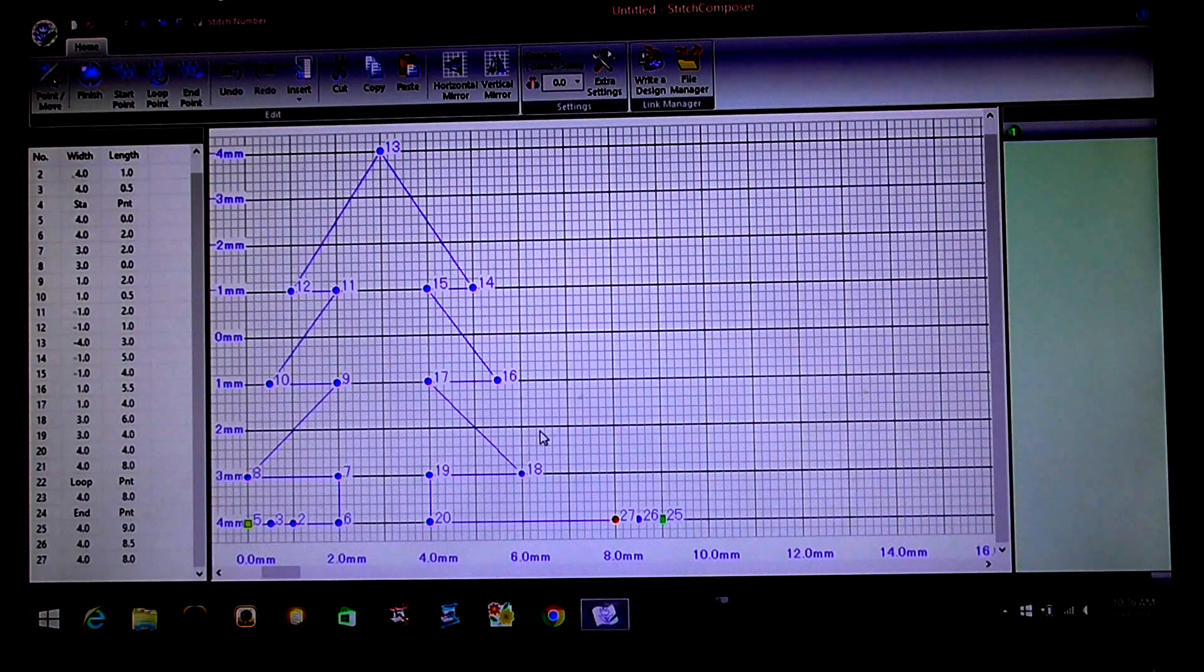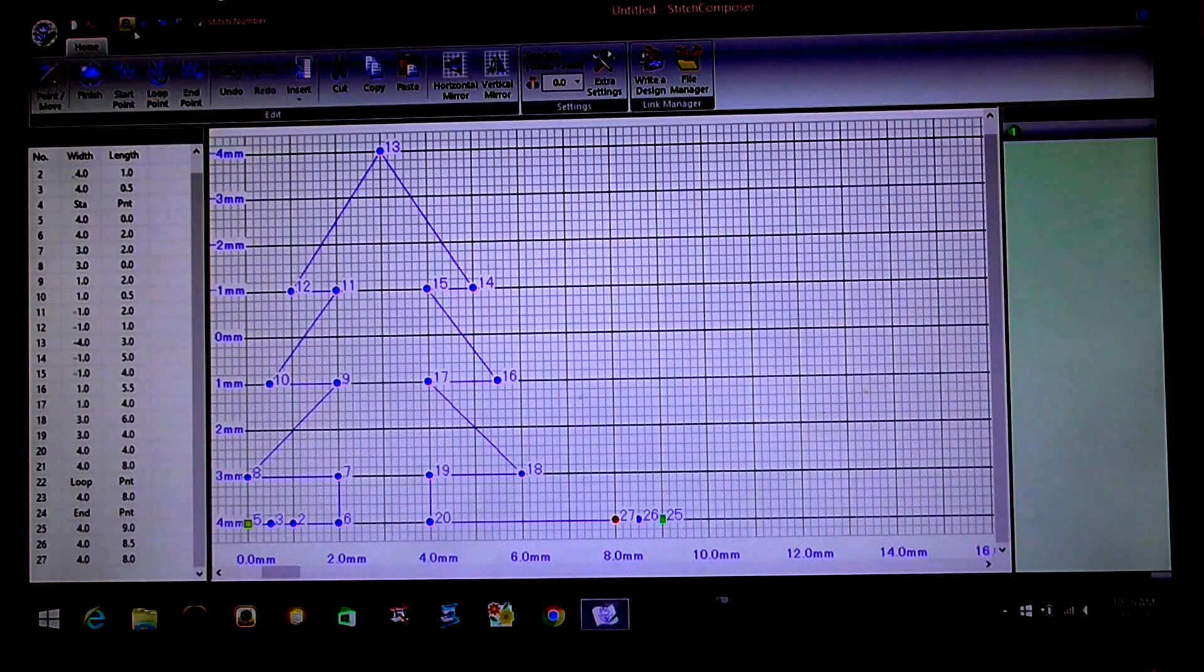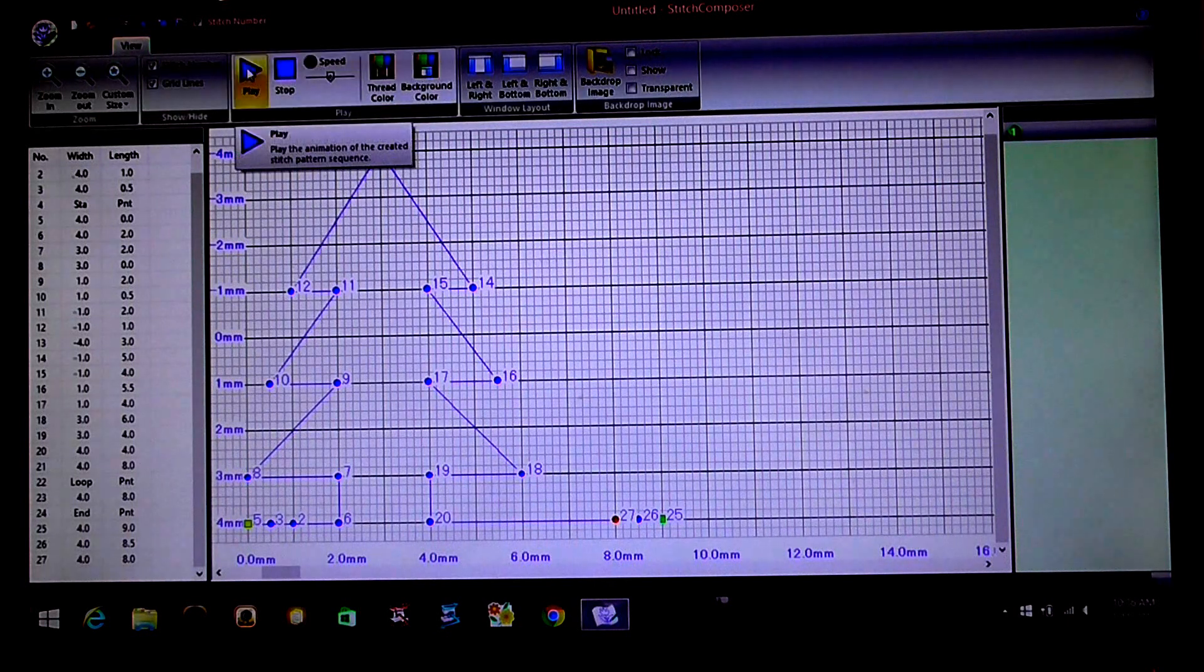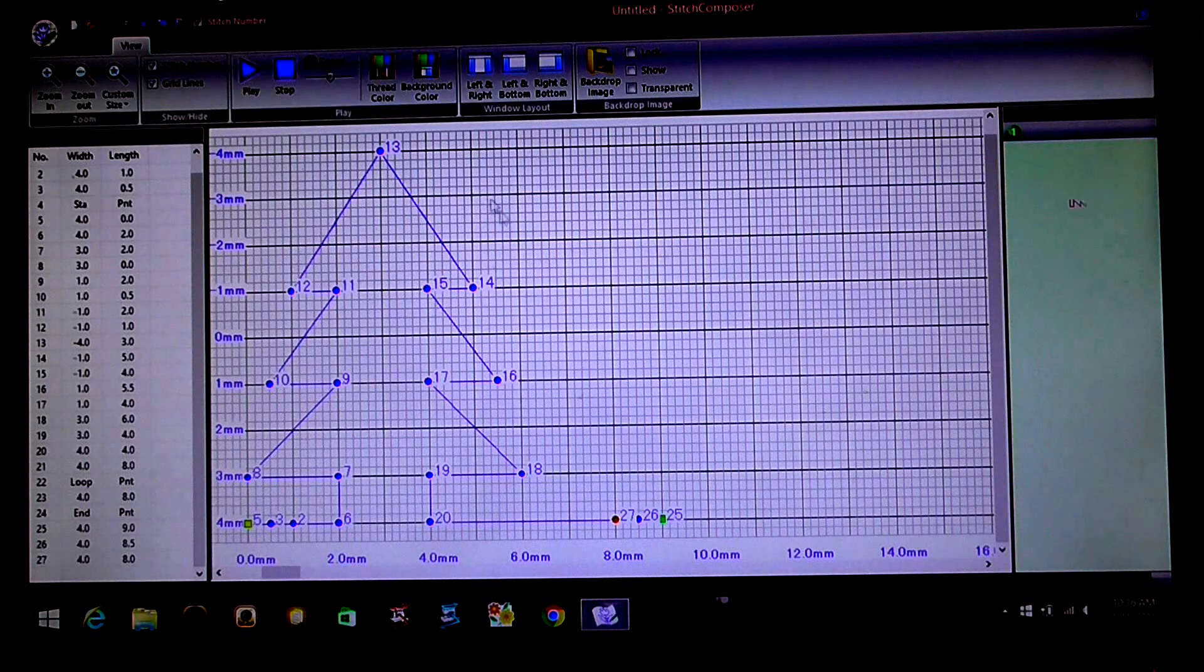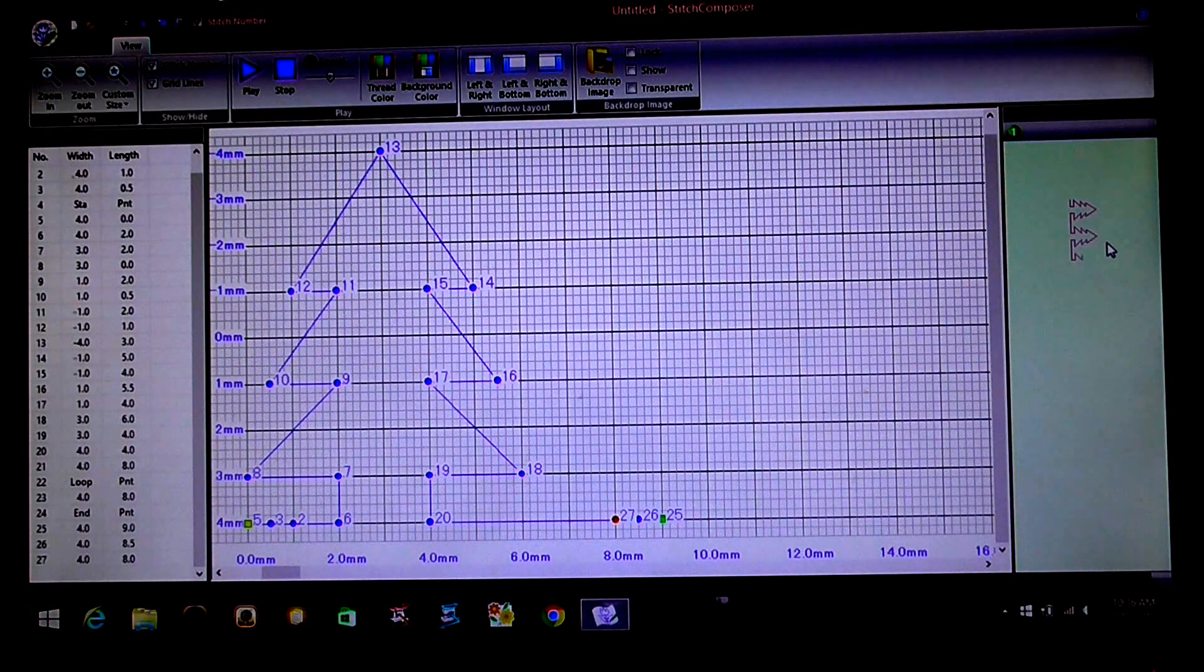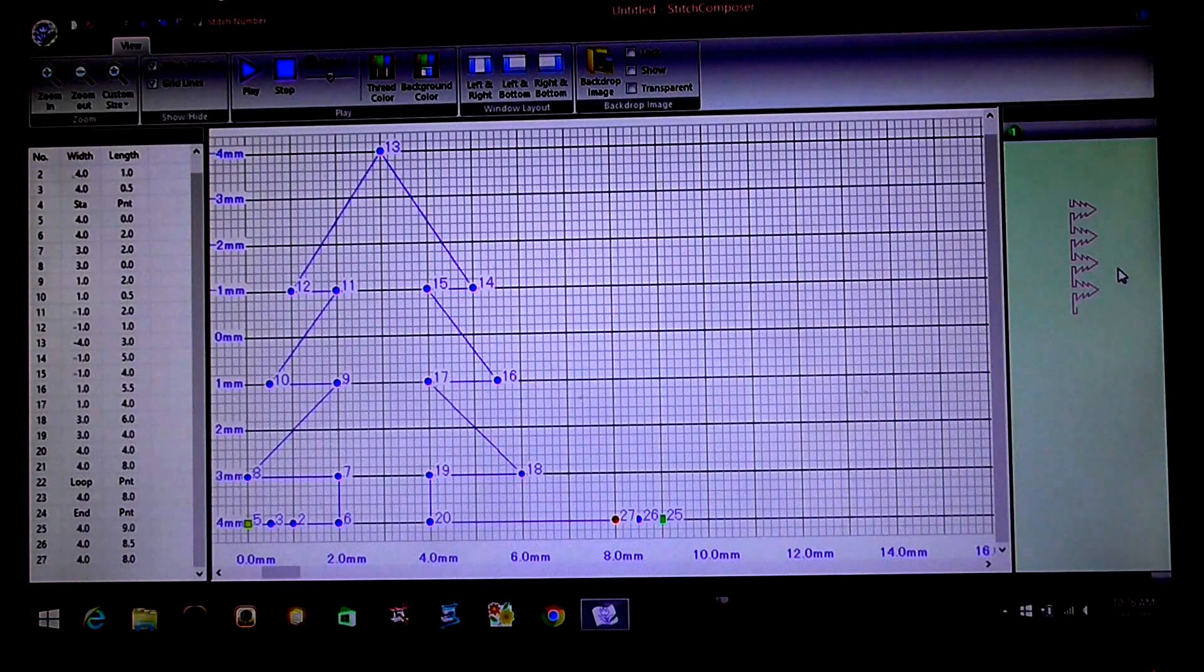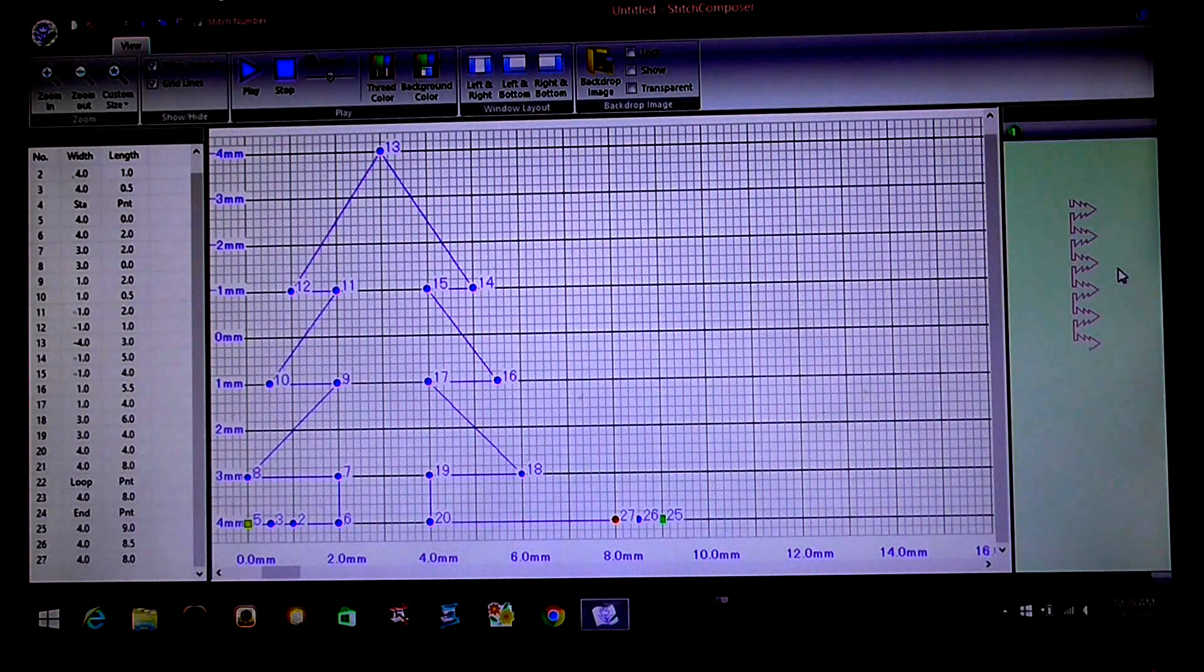So if we want to see how this is going to stitch out with our sewing machine, what we can do is we can go into view and play. So now you'll see over on the right hand side here, the stitches that we created for our sewing machine.